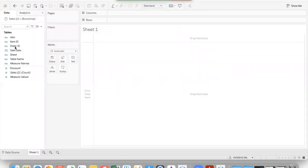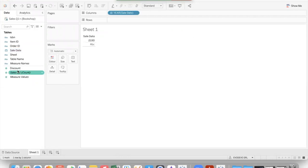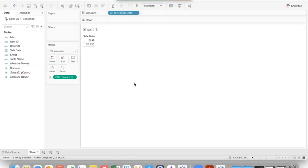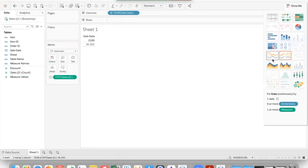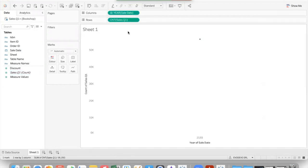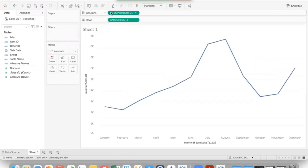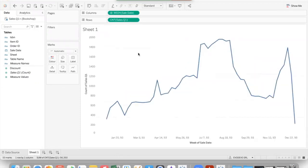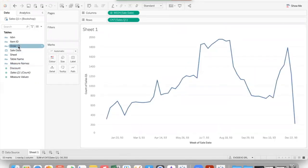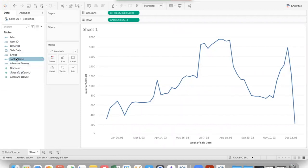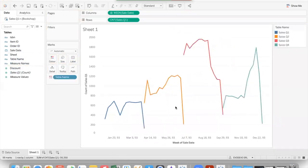If we show here the data, for instance, double click on quantity and we select a trend line showing the data weekly. We can put as color the table name here. And we see that the data are really coming from four different tables.